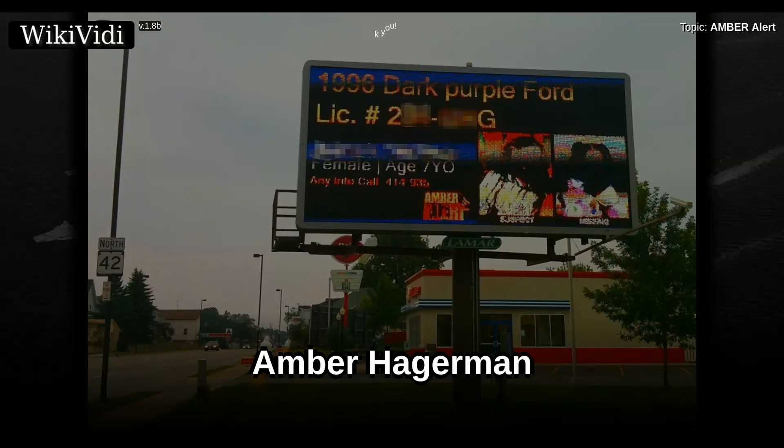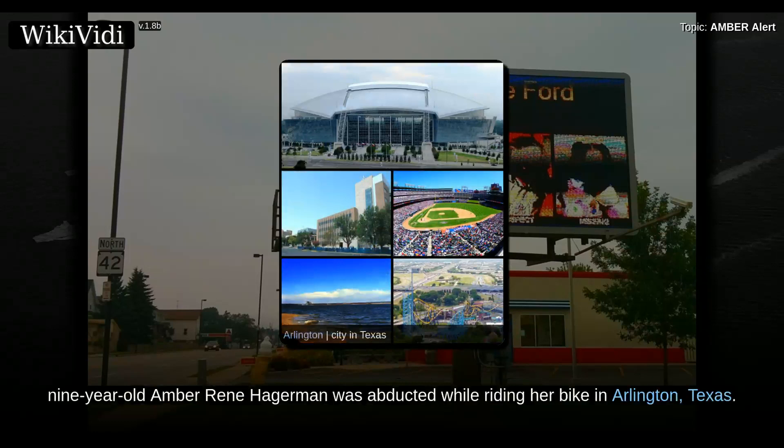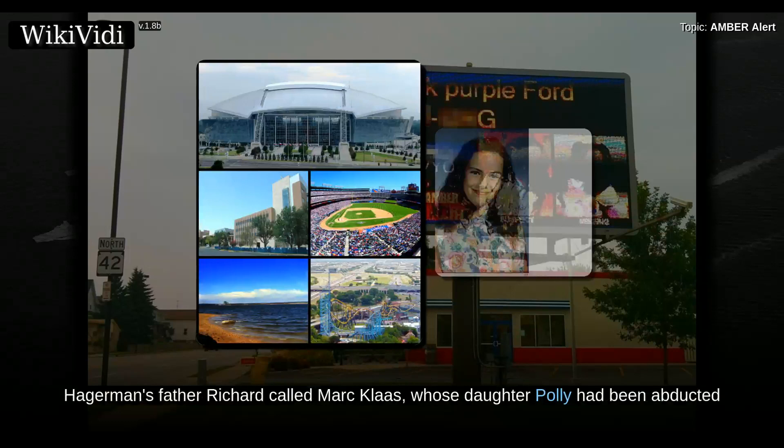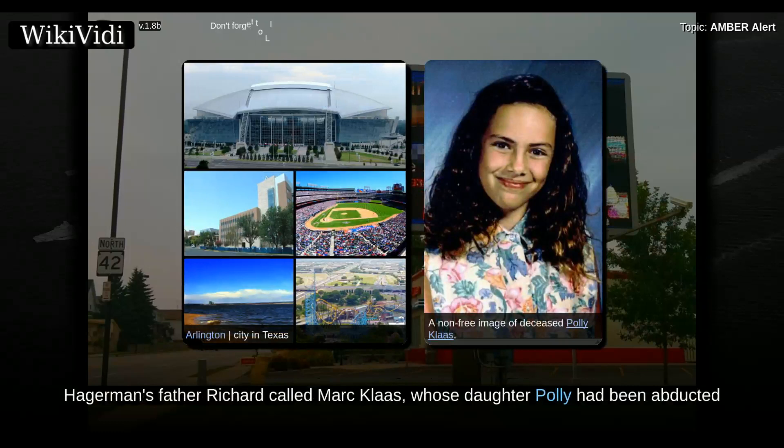On January 13, 1996, nine-year-old Amber Renee Hagermann was abducted while riding her bike in Arlington, Texas. A neighbor who witnessed the abduction called the police, and Amber's brother Ricky went home to tell his mother and grandparents what happened. On hearing the news, Hagermann's father Richard called Mark Klaas, whose daughter Polly had been abducted and murdered in Petaluma, California, on October 1, 1993.